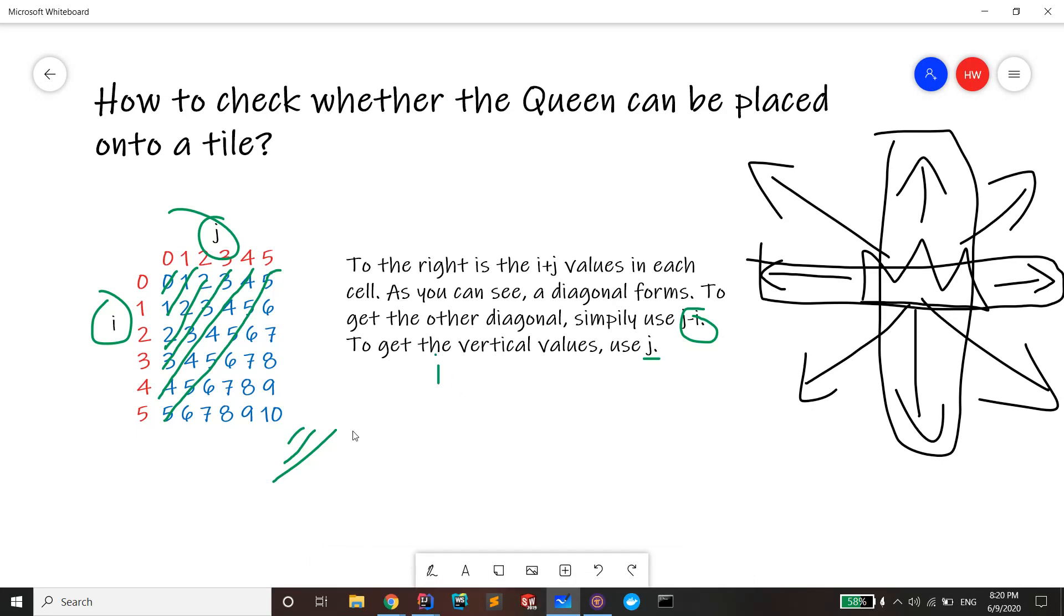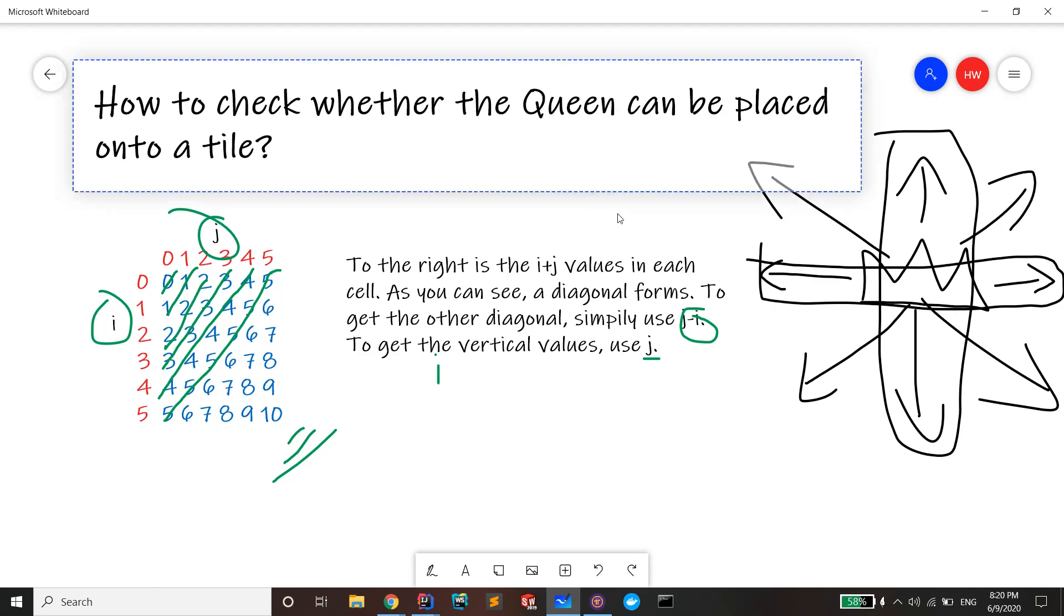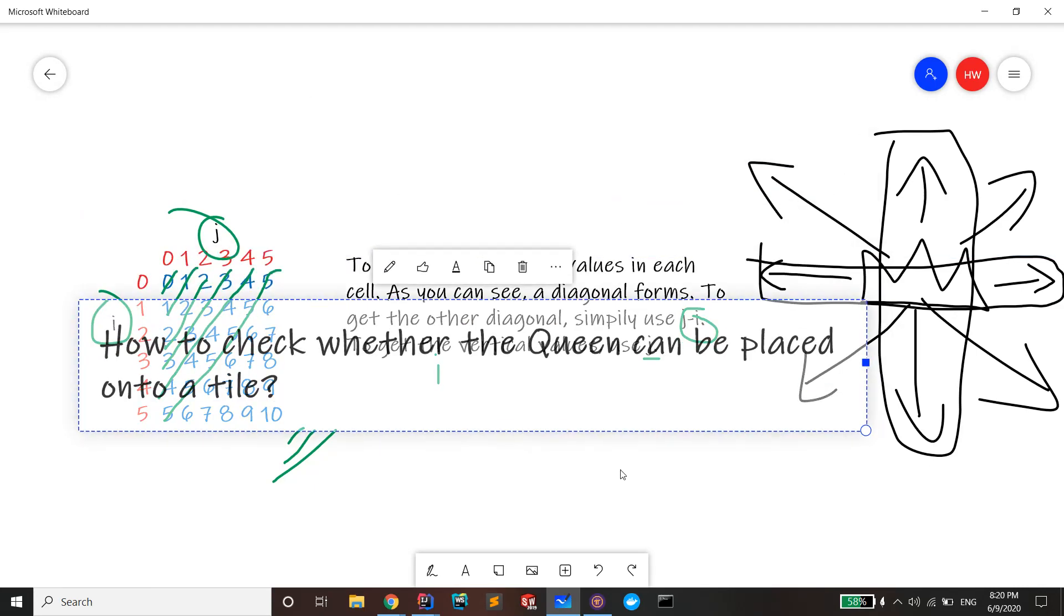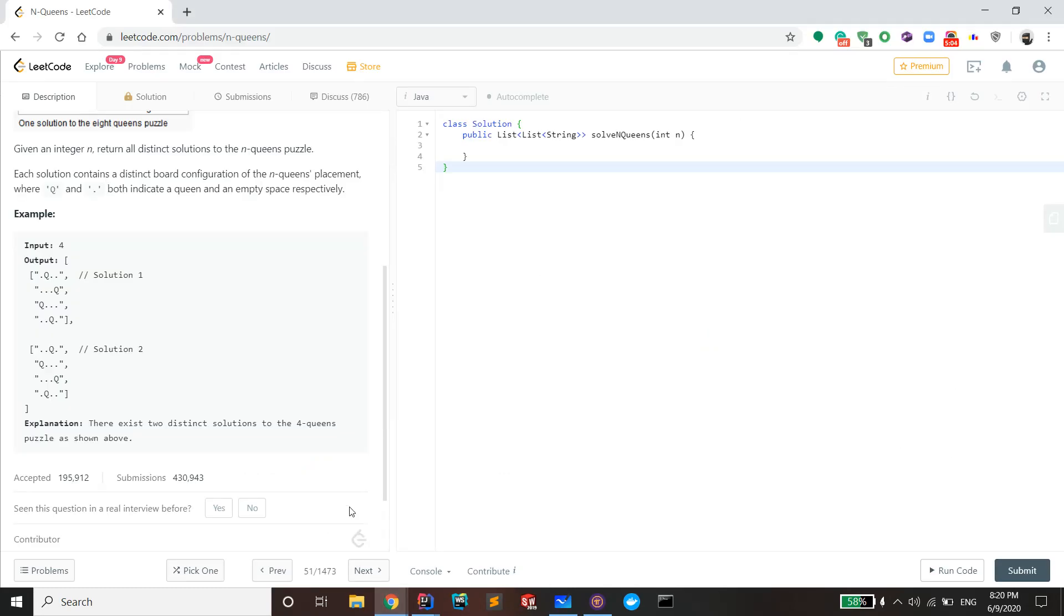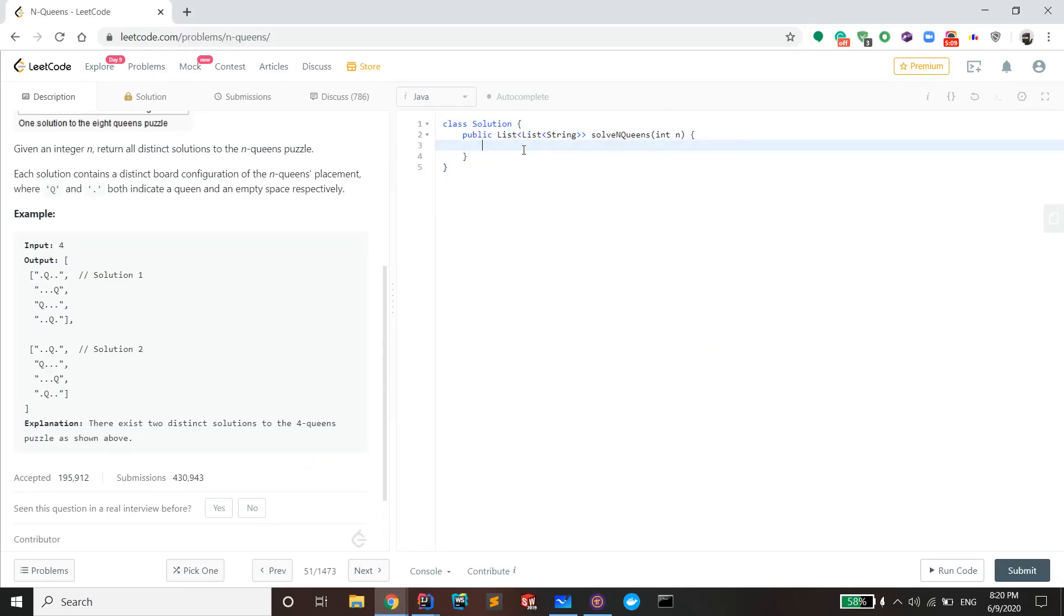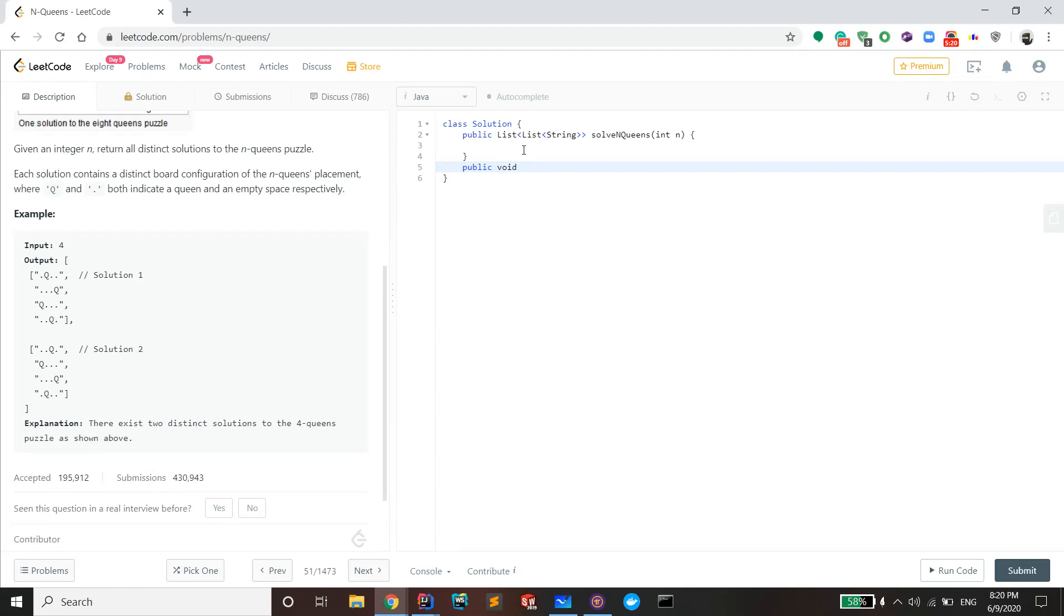Now we're going to code it in LeetCode. So right here that's the template code. I'm actually gonna start by writing out the recursive function first. It's gonna be a void function.